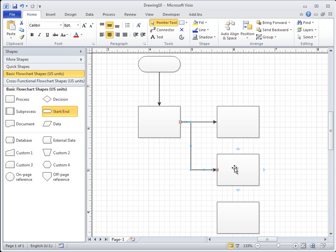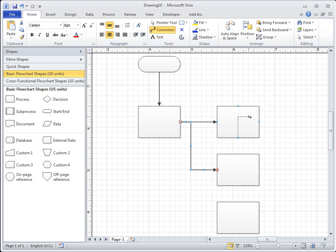To connect shapes by using the Connector tool, on the Home tab in the Tools group, click Connector. Click a shape and drag a connector to another shape.